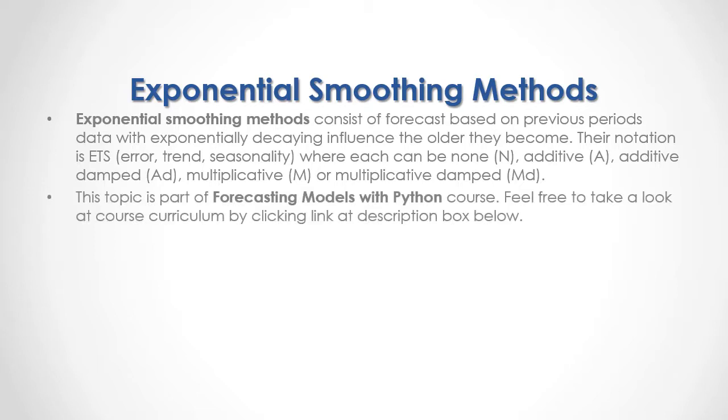This topic is part of forecasting models with Python course. Feel free to take a look at course curriculum by clicking the link in the description box below.